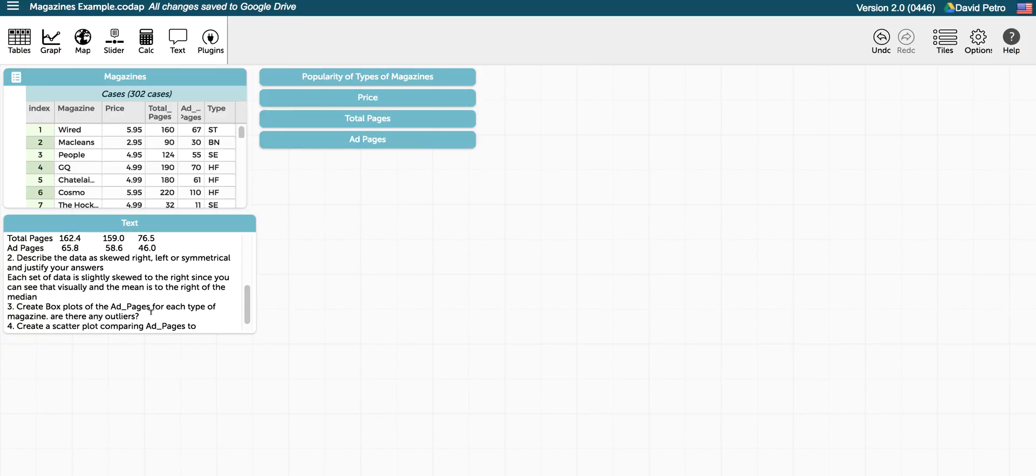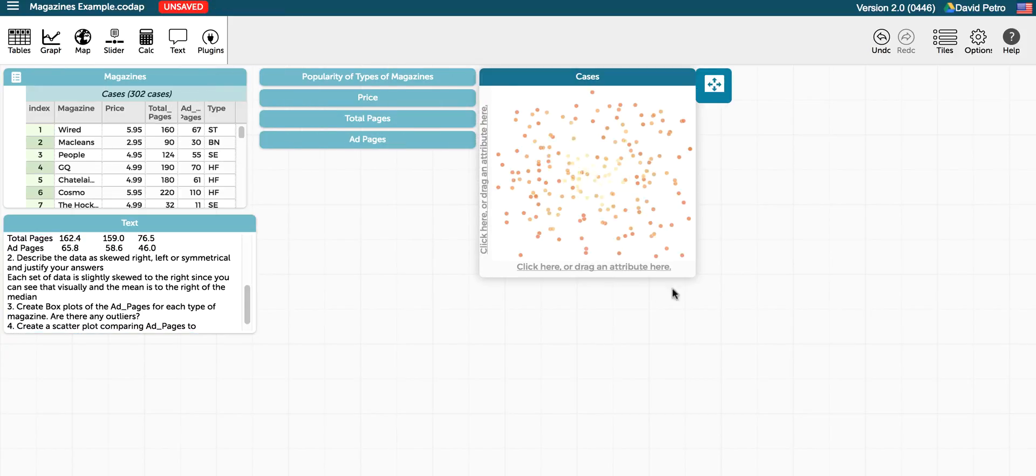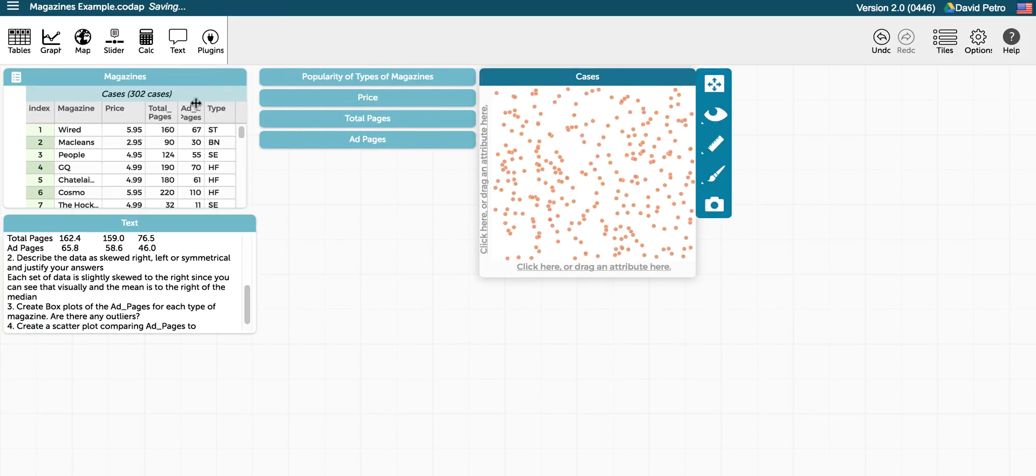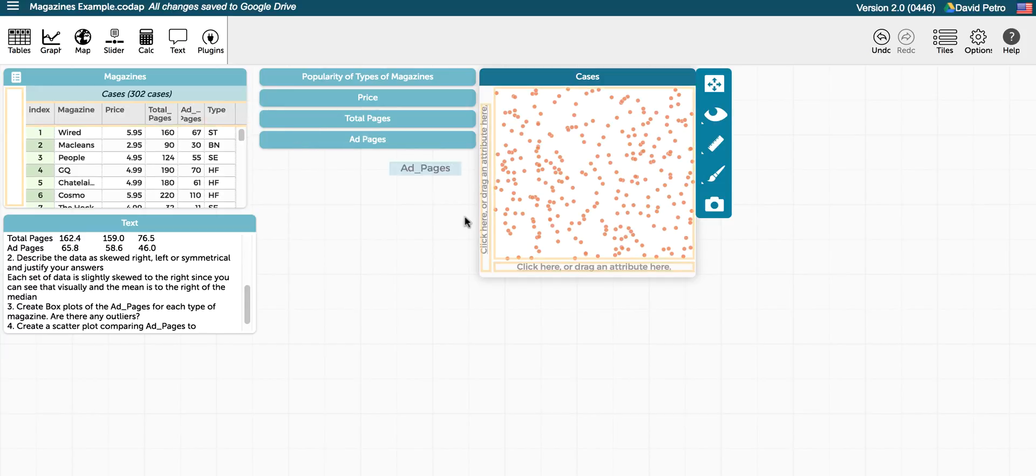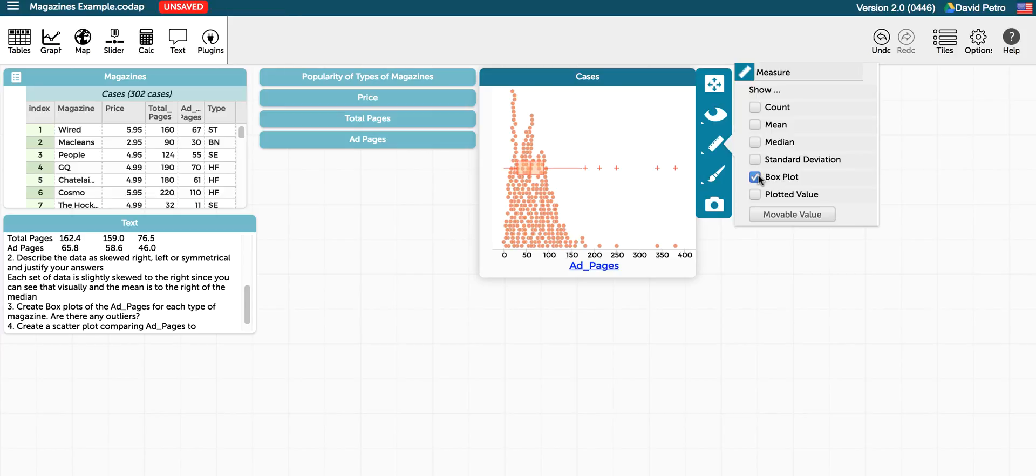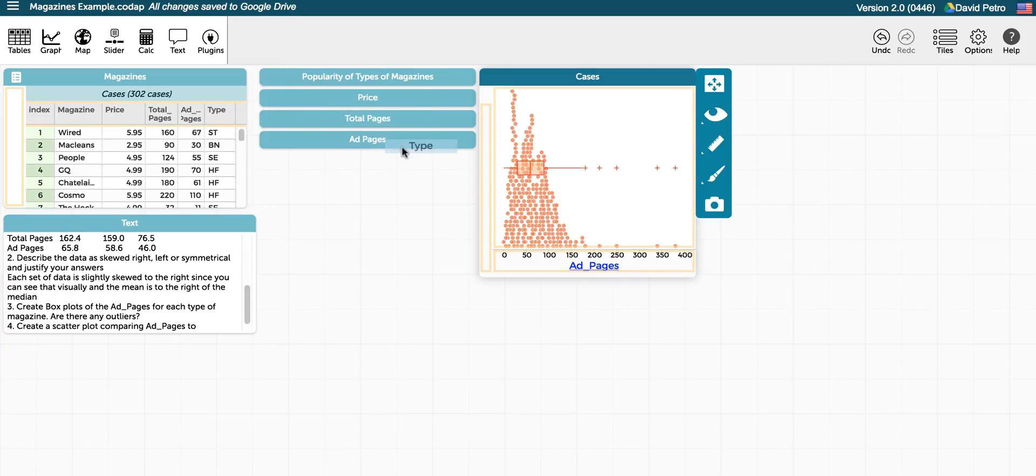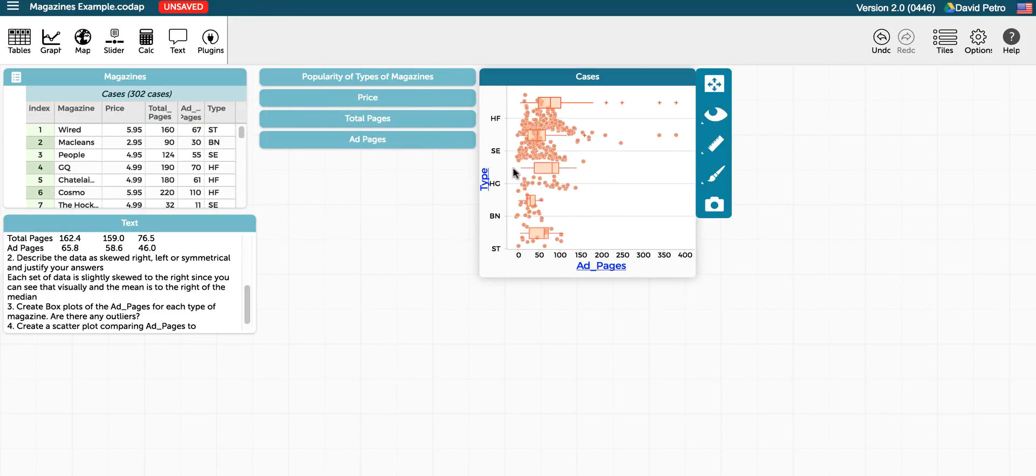So even though we have ad pages here, I'm going to make a new one, and we're going to drag ad pages there as we did before. And we can choose box plot, and you can see the box plot appear there. But we want this to be distinguished among the different types of magazines, so we can drag the type of magazine to the vertical axis, and now actually see the individual box plots for each type of magazine.